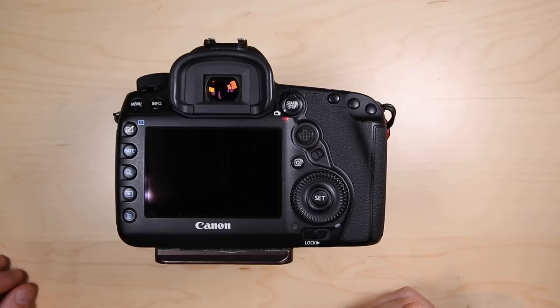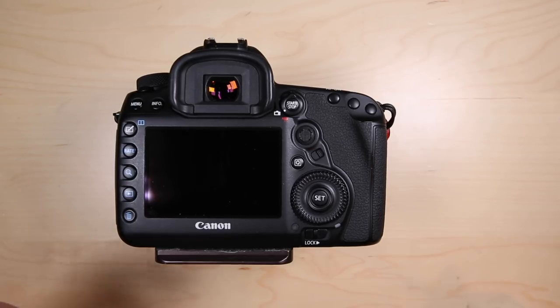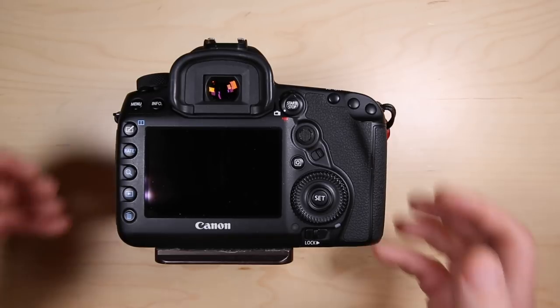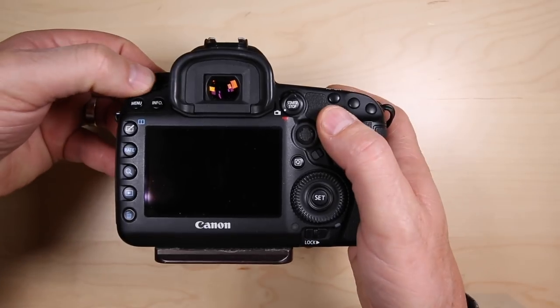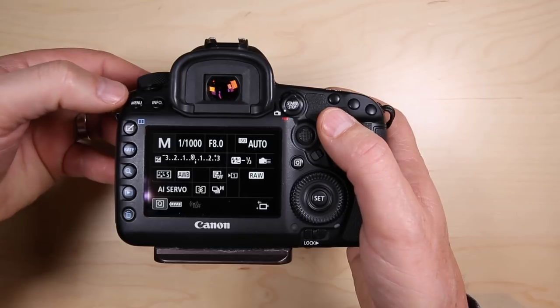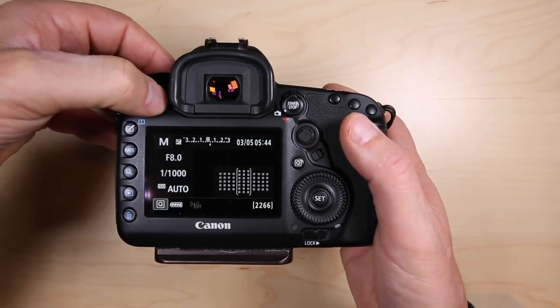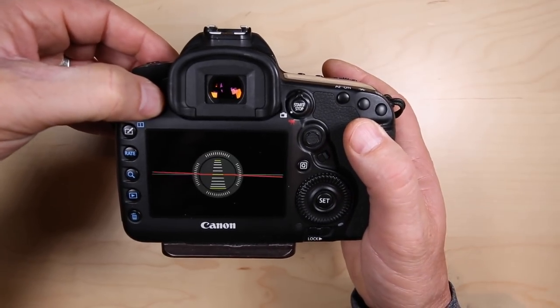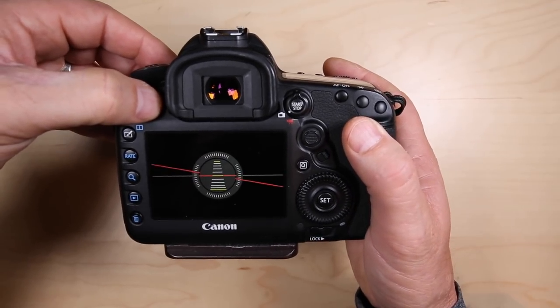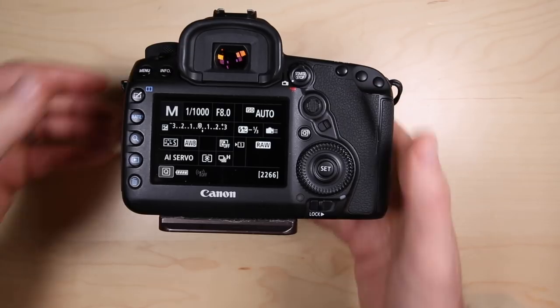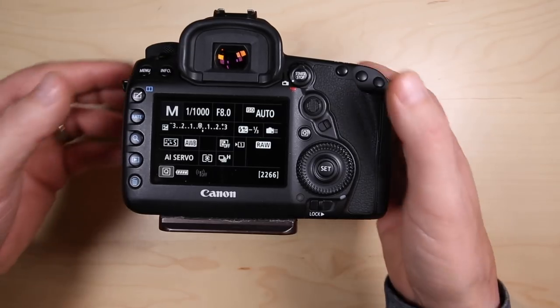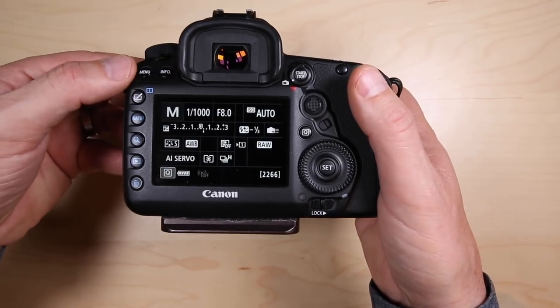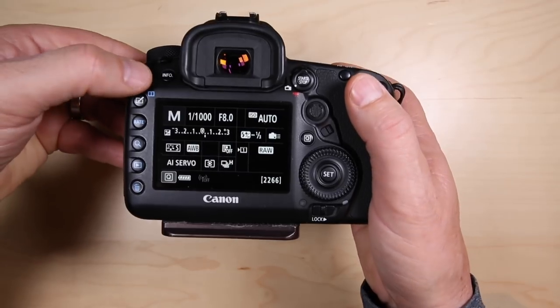Tip number one of five Canon tips for bird photographers is how to get a level to show up in the viewfinder. We all know that on our Canon cameras we can press the info button and scroll through various screens and get a level on the back of our camera. That's really good for landscape photographers but it's not really going to help us very much.